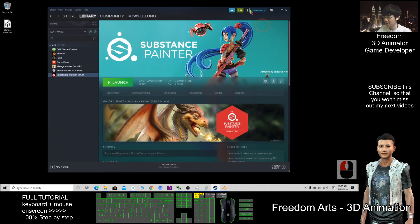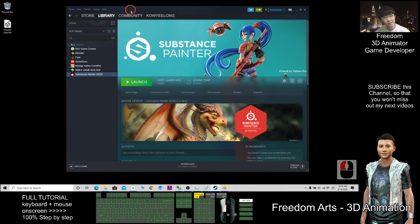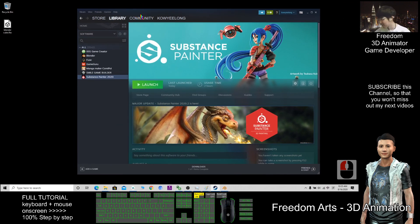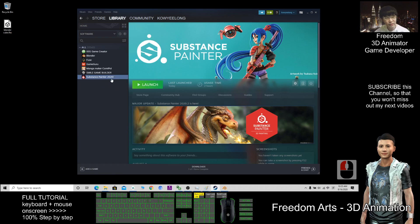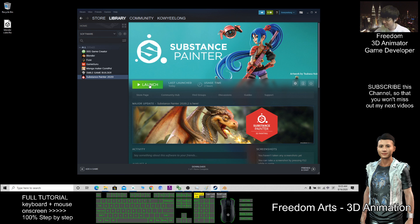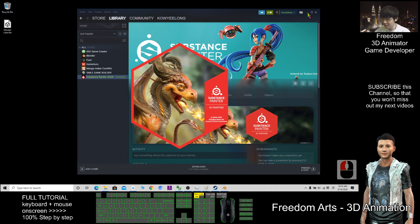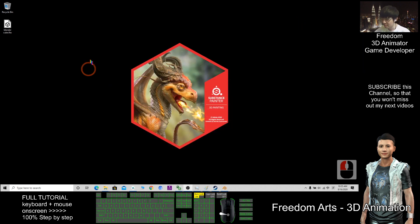Next I'm going to minimize Blender. I have Steam here, and I already purchased Substance Painter 2020. I'll launch Substance Painter.